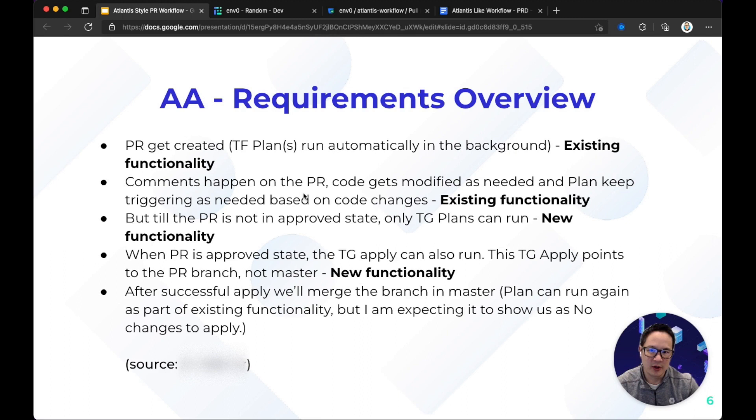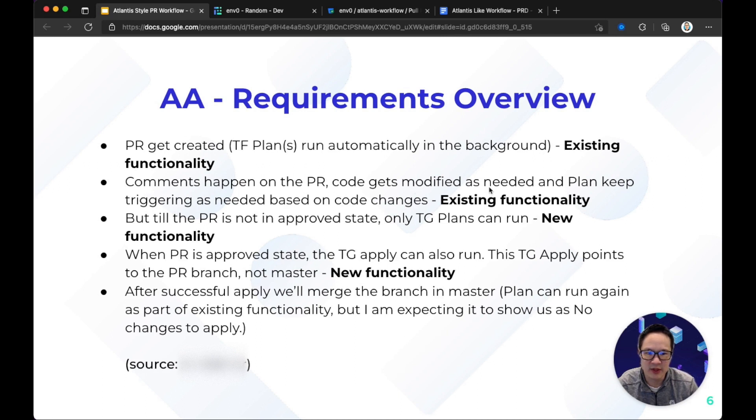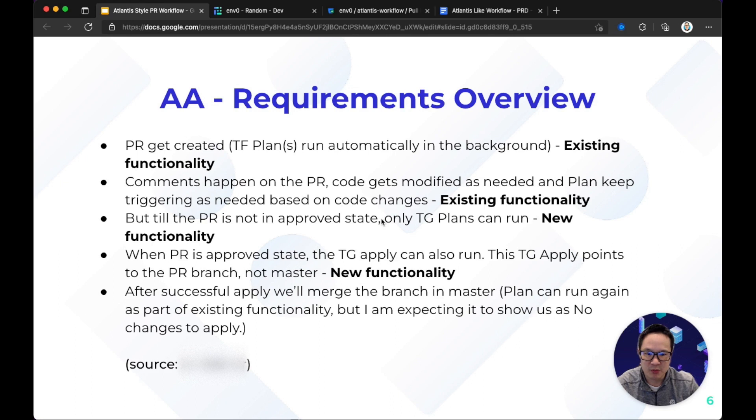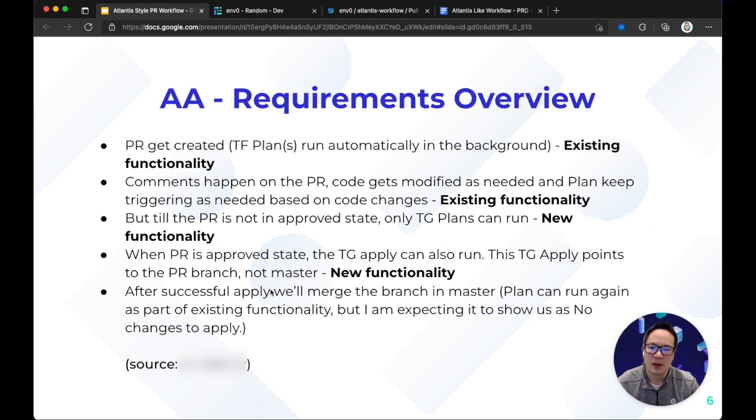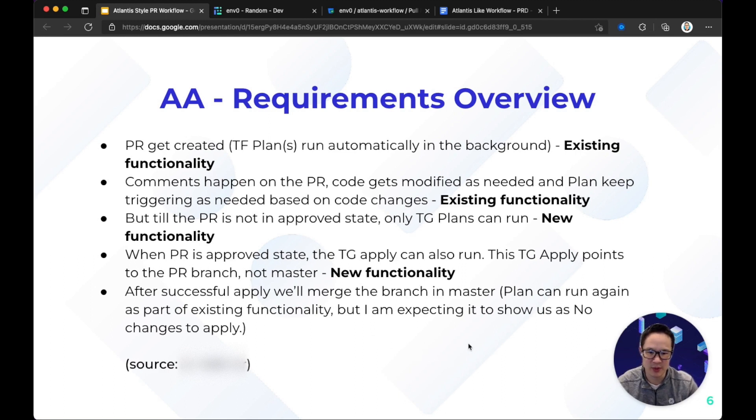So based on working with you, these are the requirements overview. PR gets created. TF plan runs automatically in background. This is an existing M0 functionality. Comments happen on the PR. Code gets modified as needed and plan keeps triggering as needed based on code changes. Right now, the code that's getting modified and plan keeps triggering is an existing functionality. Comments is a new functionality that we'll need to bring in. And when the PR is not in an approved state, only Terraform plans can run, which is a new functionality. However, when the PR has been approved, then the TF apply can also run. And apply points to the PR branch not master. And then finally, after the successful apply, we'll merge the branch into master. And at this point, we expect that there are no changes should be necessary.